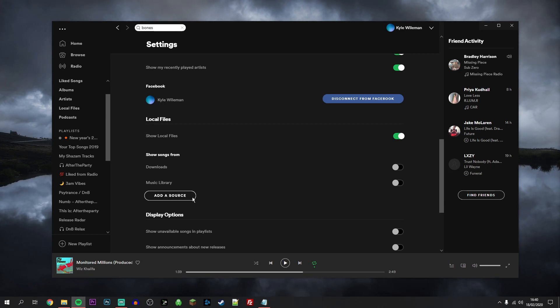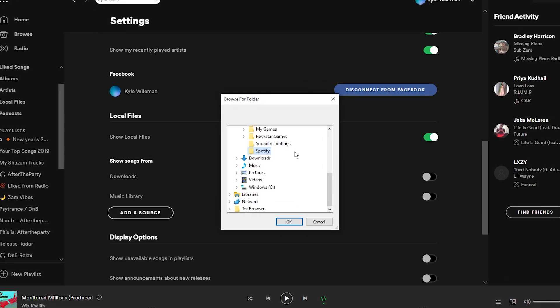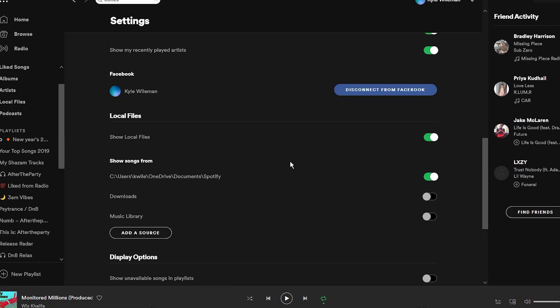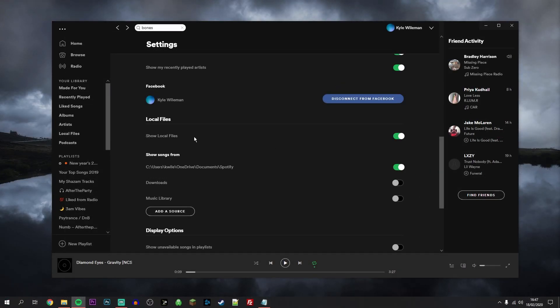Once you've found the file you'd like to store your music in, you want to go ahead and click on OK. Then you'll notice that will be added to the list where you can go ahead and enable or disable it from here. Once you've done all this, you should see a Local Files tab appear just on the left.